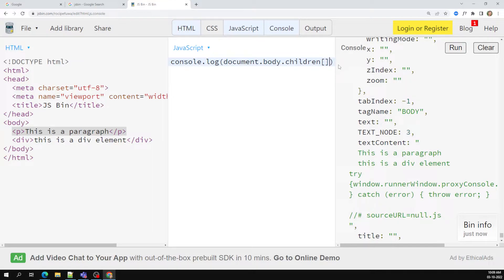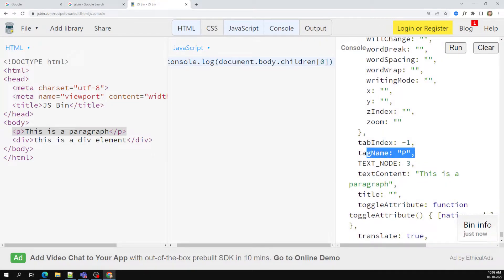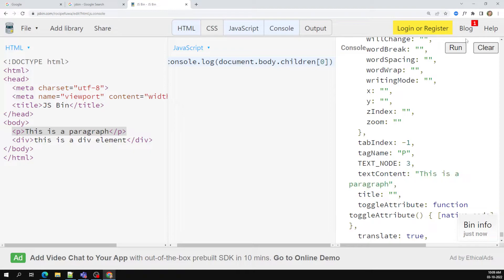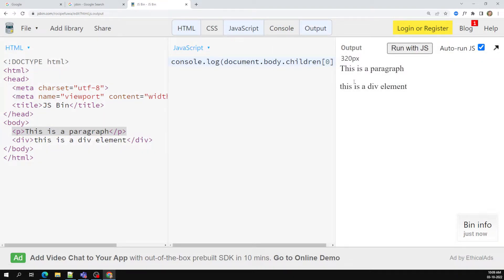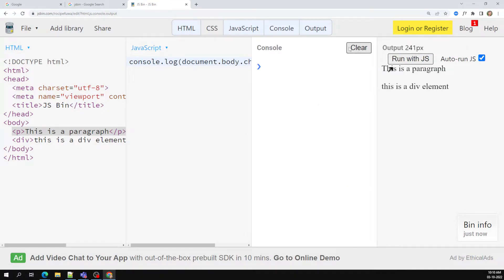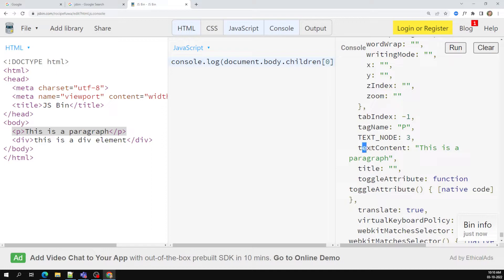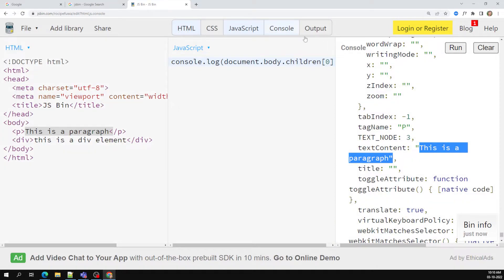The first element I want to access is children of zero, so I write document dot body dot children of zero. Running this, I can access the tag name 'p' and its text content. I can also see the object in the console with the text content property — this text content is the paragraph text.